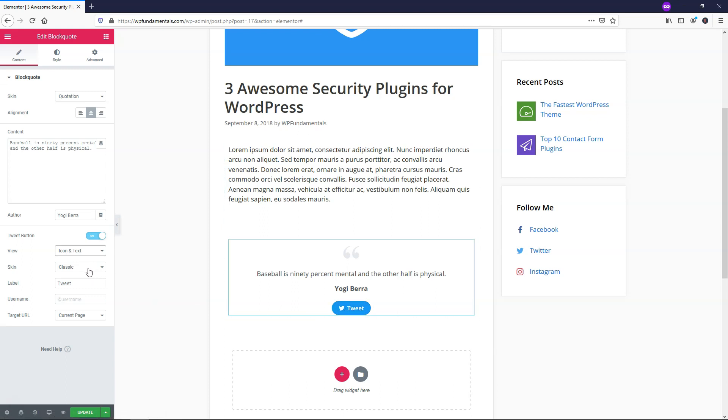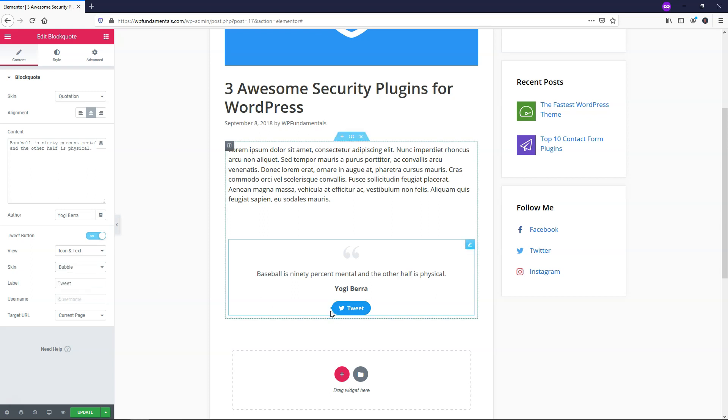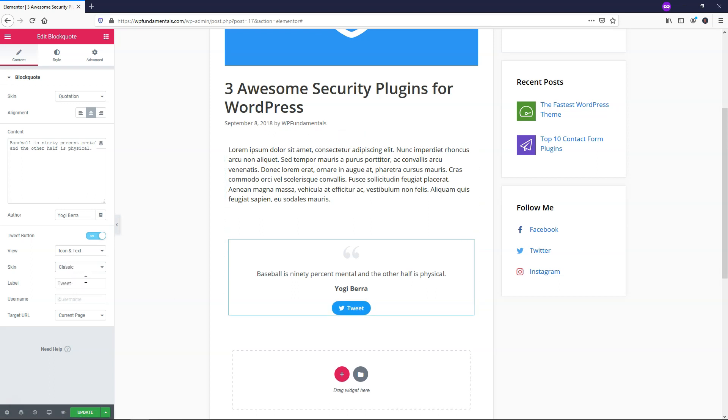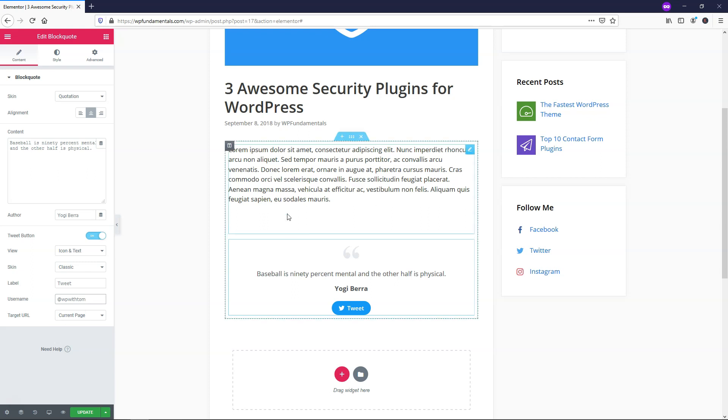So you can change it from Classic to Bubble, which gives this little line coming out of the left side here. And then we have Link, which is just this. I think it looks a lot better just with the Classic. And then Label Tweet. I like the clarity in that, as I just said. And the username, I'll just put at WP with Tom, but you'd want to put whatever username you have in this case. And I'll target this page, this current page that we're on.